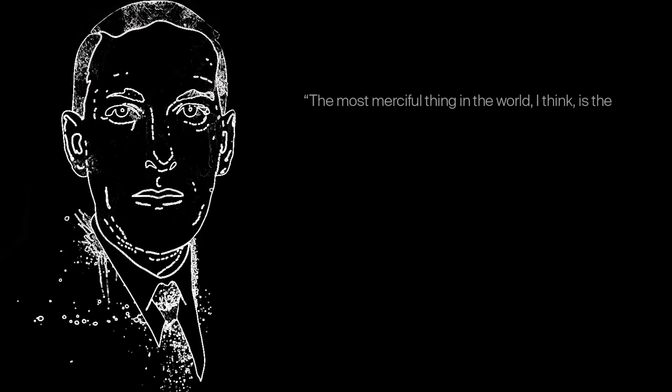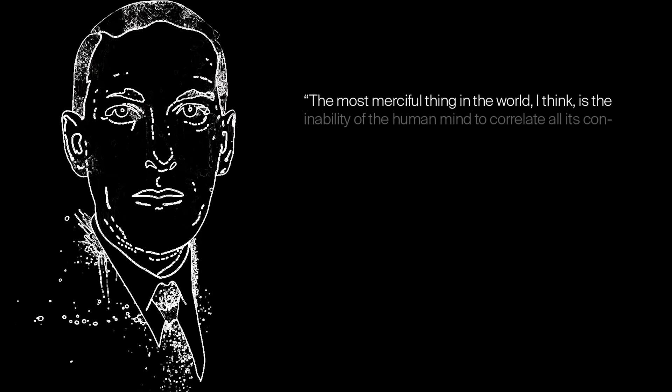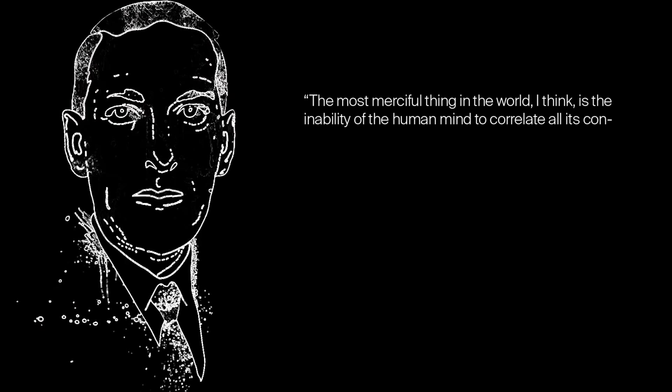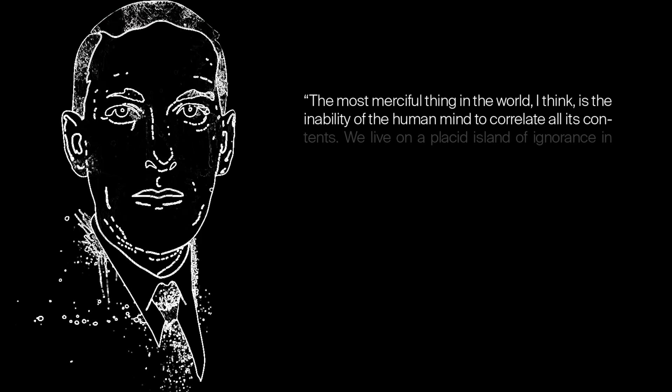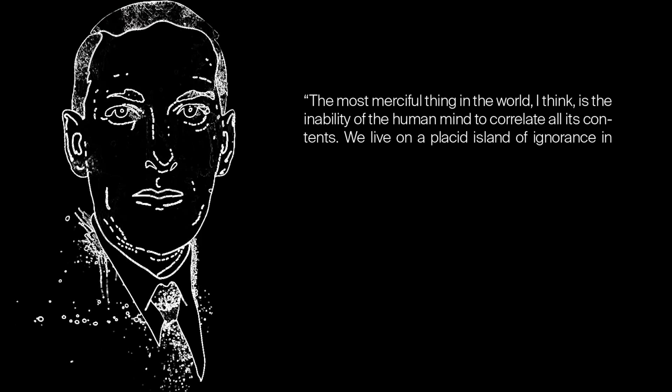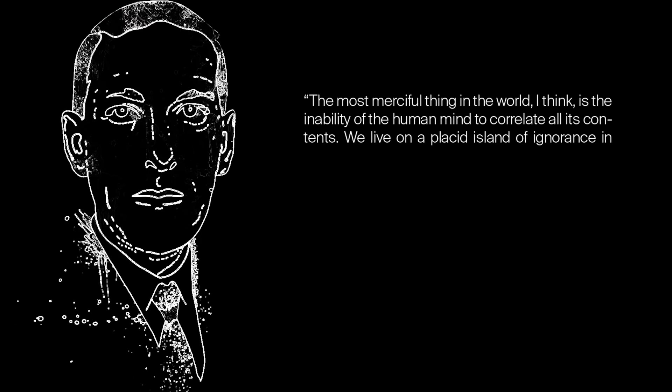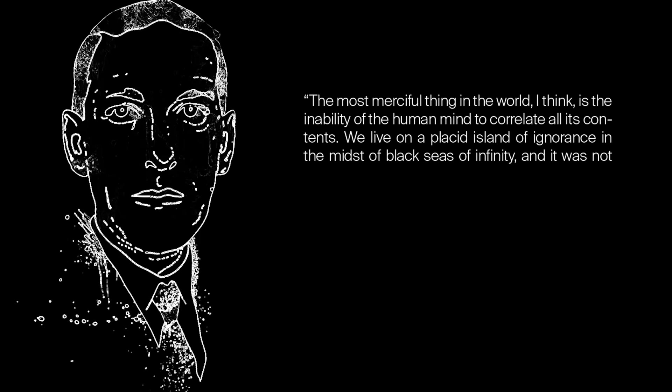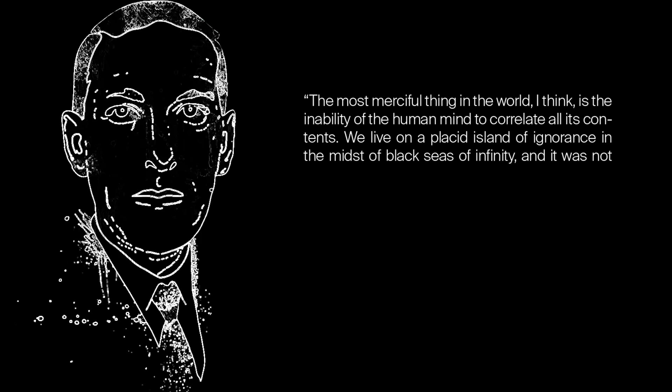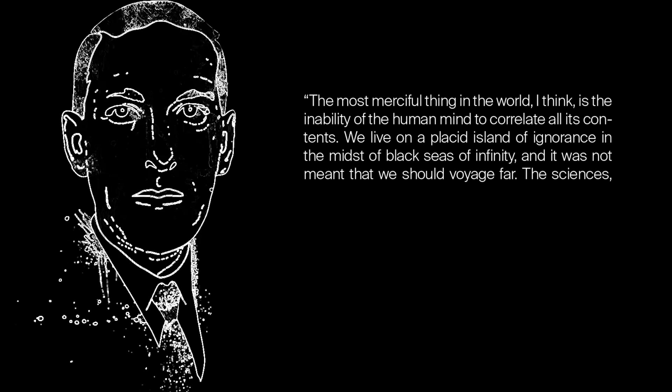In the words of the author H.P. Lovecraft, the most merciful thing in the world, I think, is the inability of the human mind to correlate all its contents. We live on a placid island of ignorance, in the midst of black seas of infinity. And it was not meant that we should voyage far.